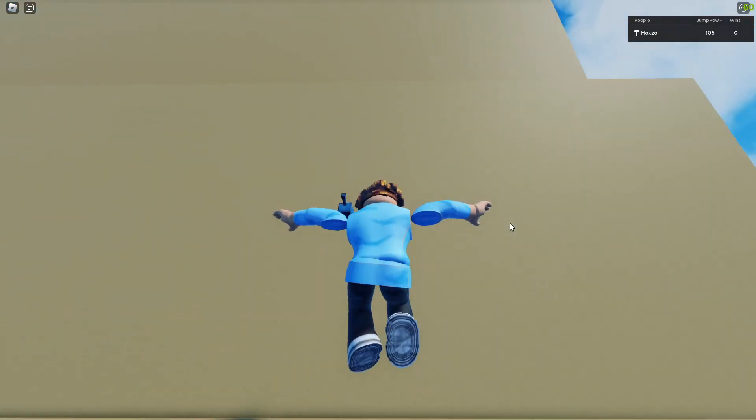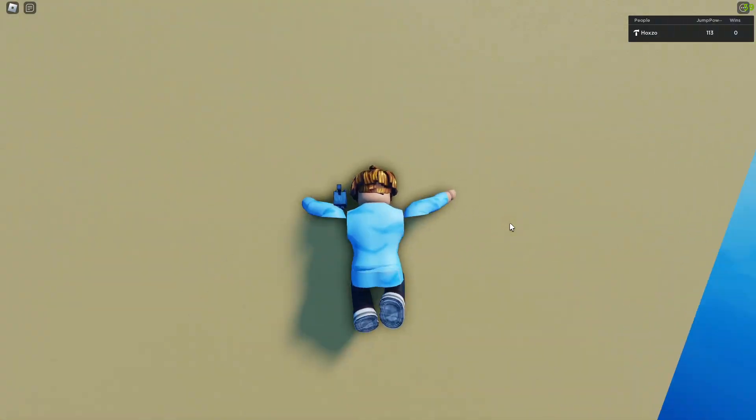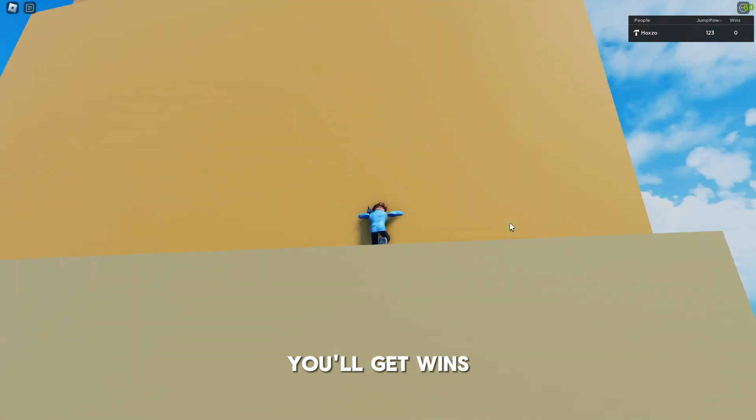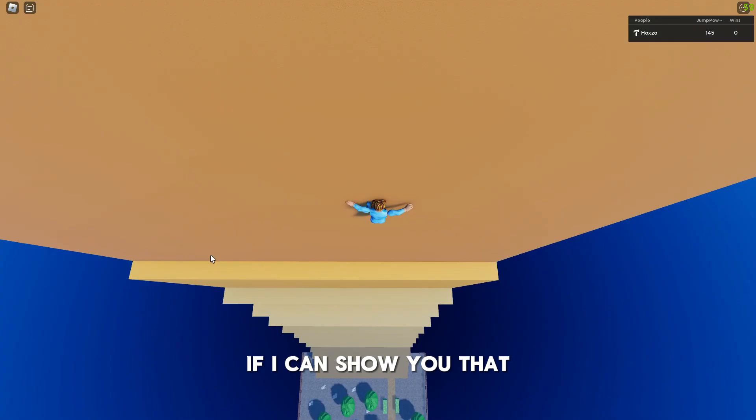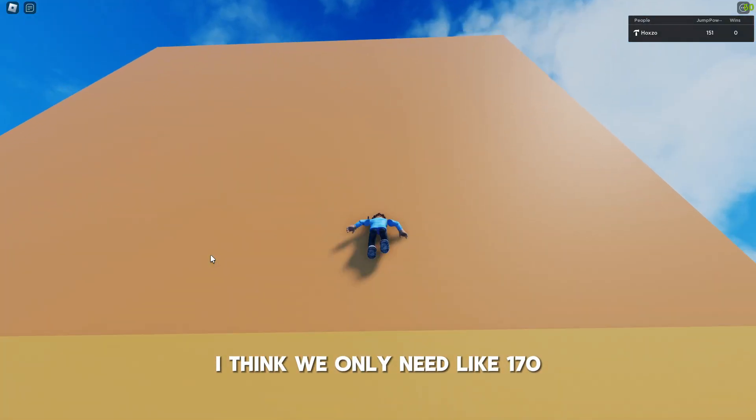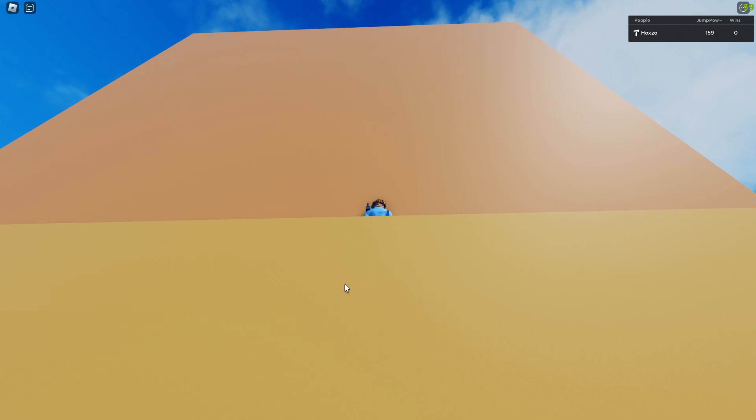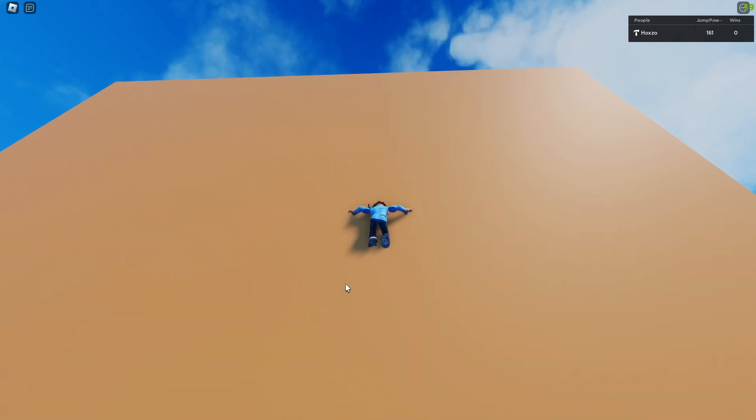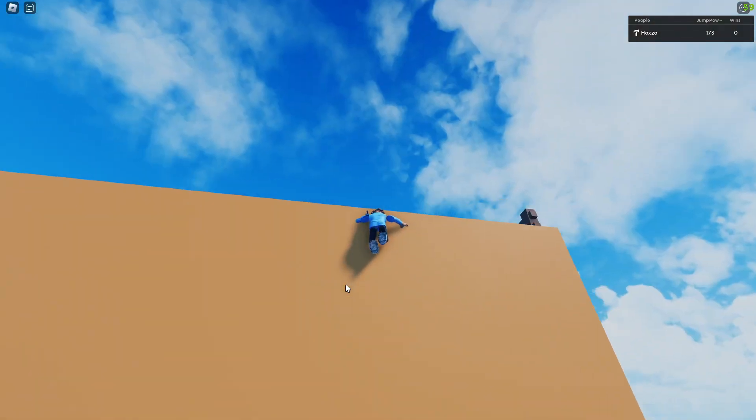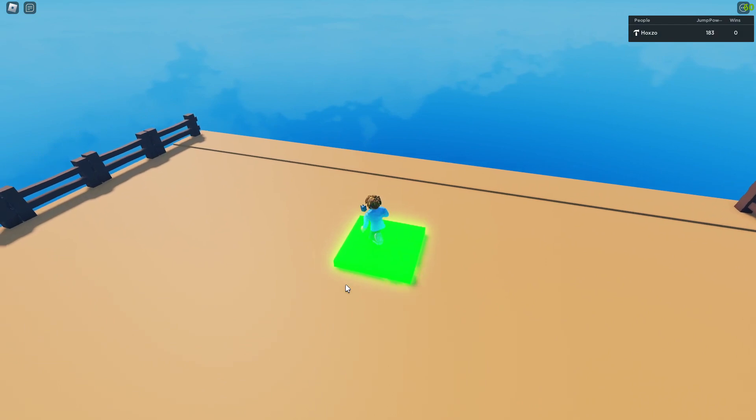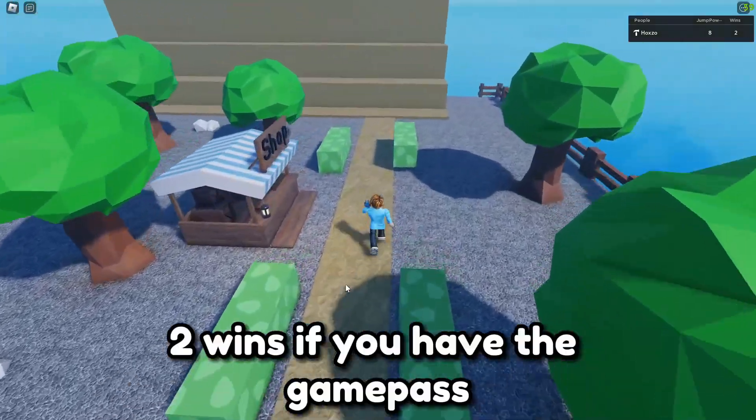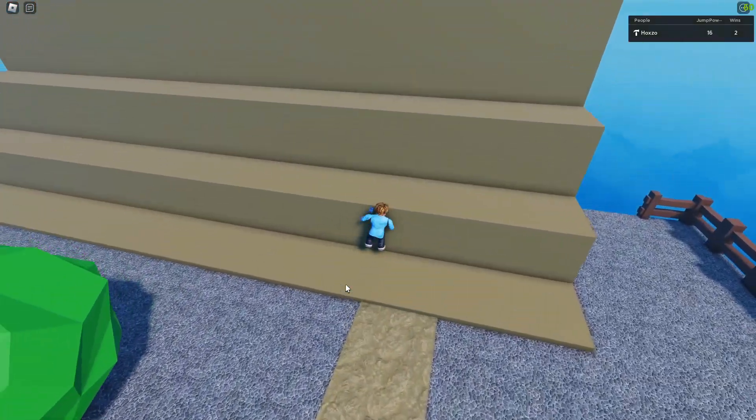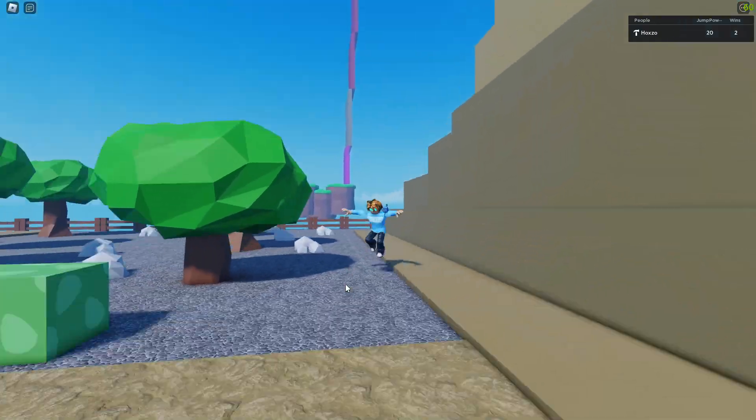And then you get jump power over time. As you can see, I own the 2x one, the 2x jump power. Once you get to the top of here, you'll get wins. We need around 170 jump power. Pretty far up, pretty far. Come on, come on. There we go. Now you get your win, you get 2 wins and now I'm getting 4, 8, 12, 16, so on and so forth.